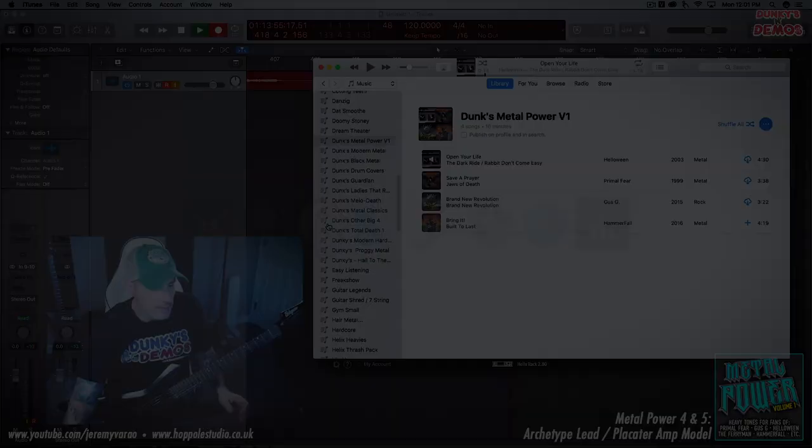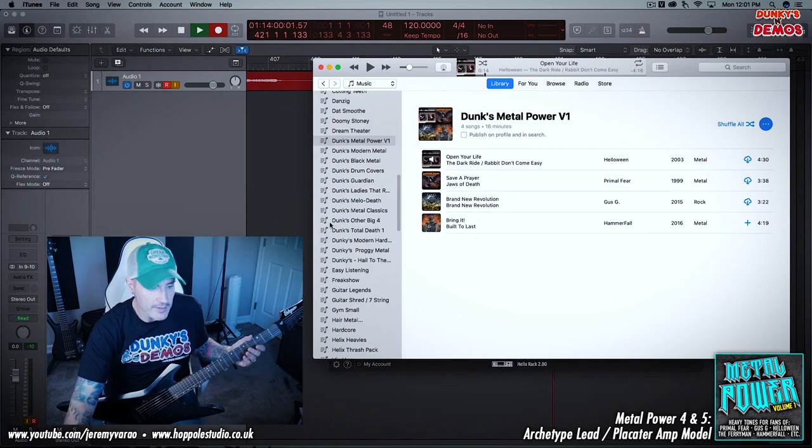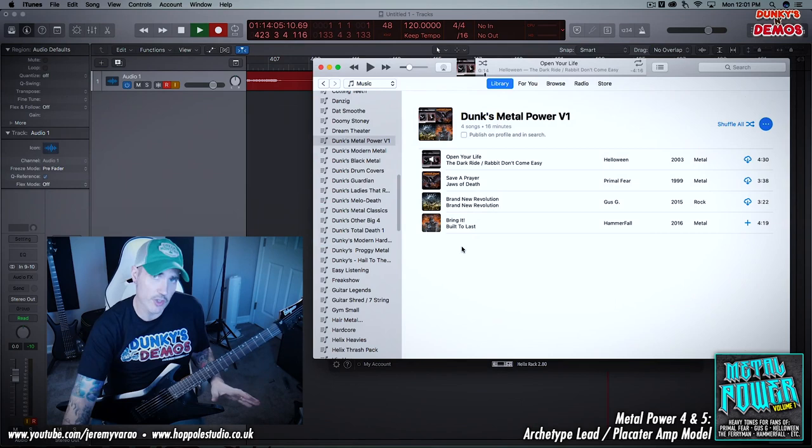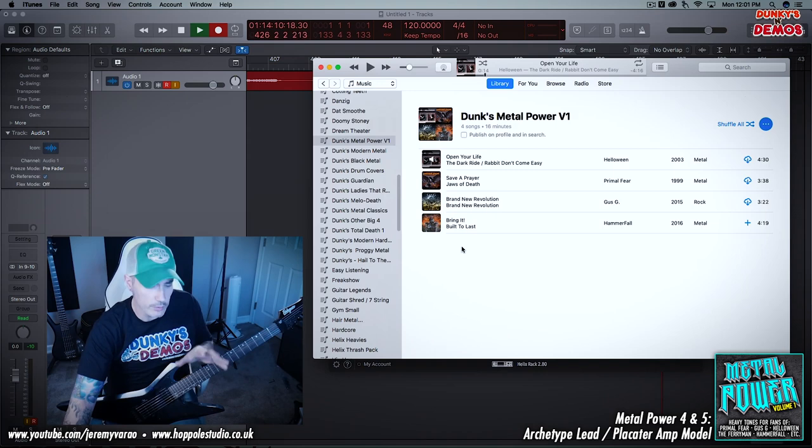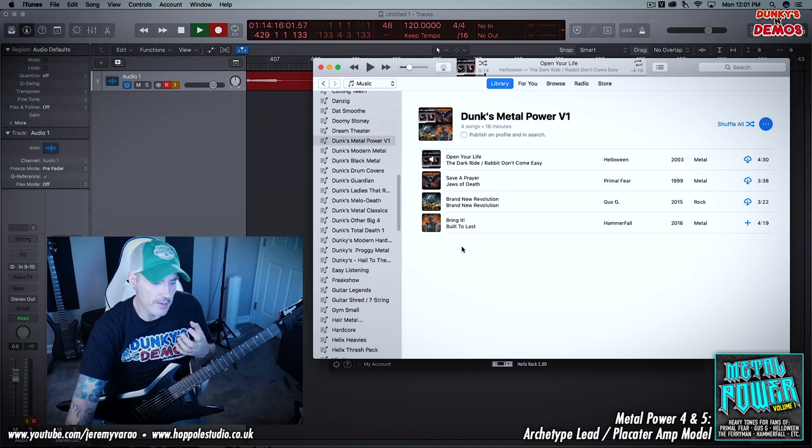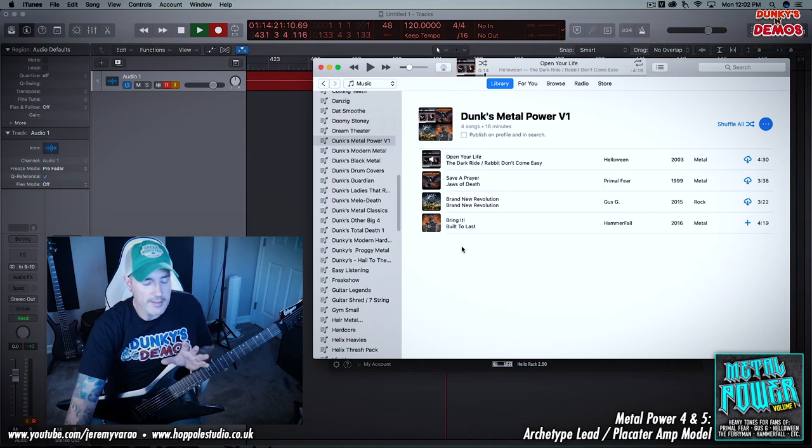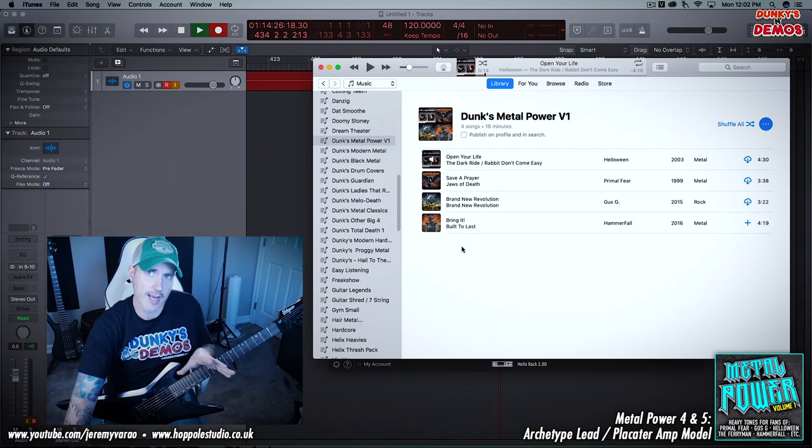So last but not least is Metal Power 4 preset, and this was based off of a song from Hammerfall called Bring It. This is actually going to show 4 and 5. 4 is built around being a little bit closer to this tone. 5 is something that is really just kind of what I'm calling the thickener, and it's just a big beefy preset that matches well with all of these other ones. So if you're using it to just kind of thicken up some of your guitar tracks and you're multi-tracking, or using it on its own, I think it's great.